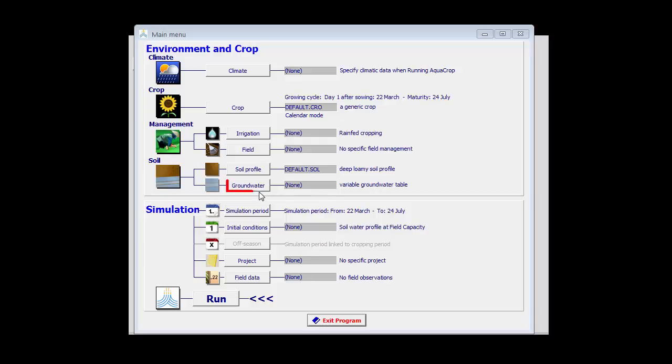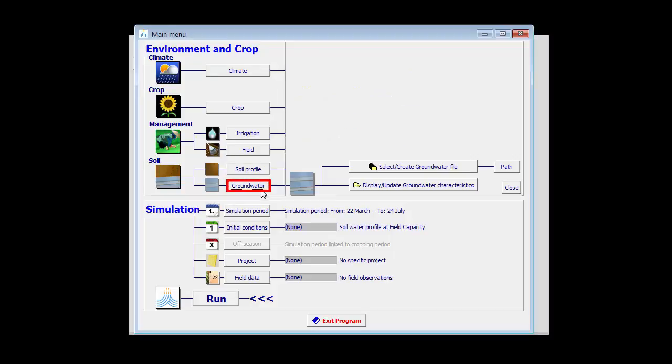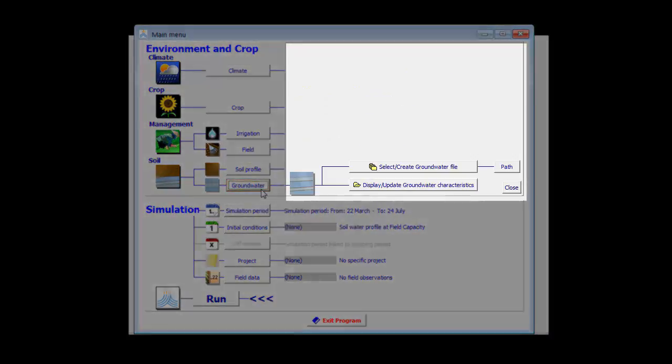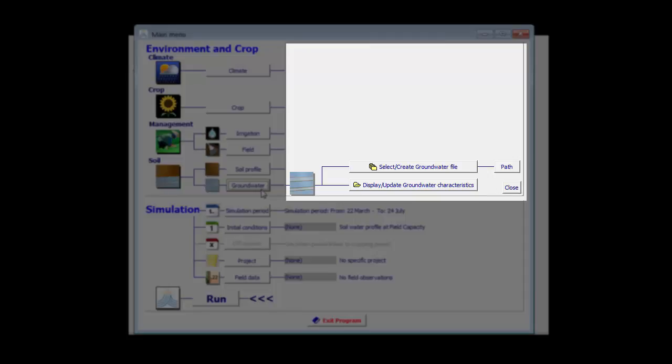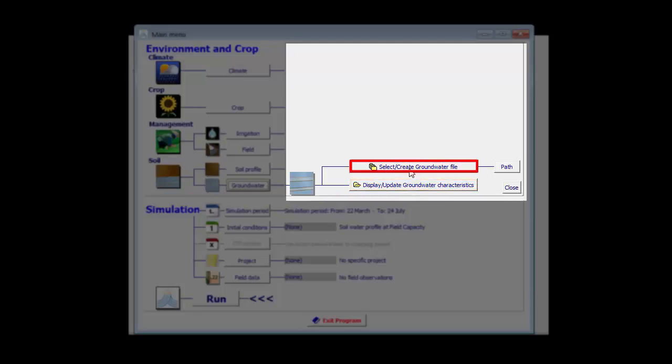By clicking on the groundwater button in the main menu, I get access to the file management menu in which I can display, update the characteristics of the existing file, or I can select or create a new file.